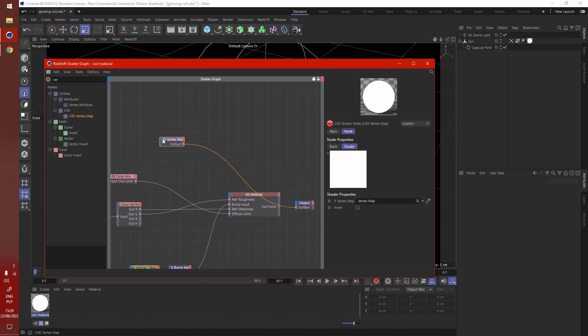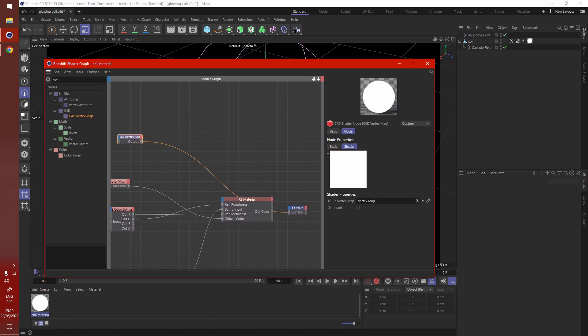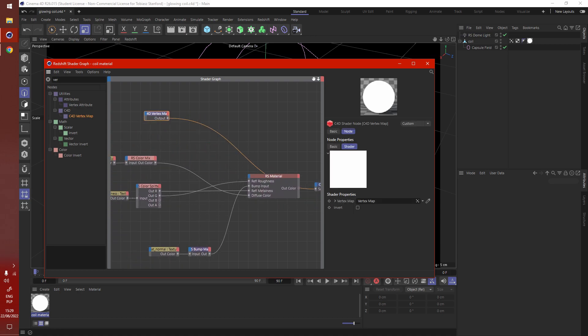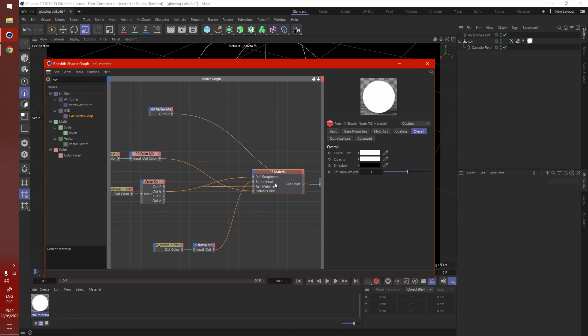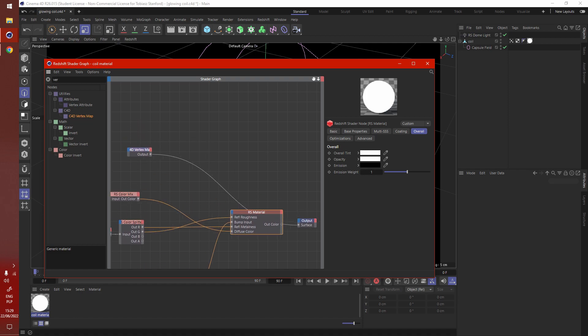So to get the emission to work we're going to have to change three parameters. The base color of our material, the emission and the metalness. I'll show you why we have to change the metalness right now.